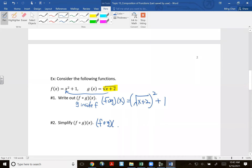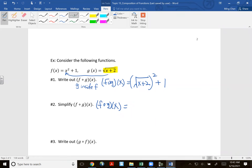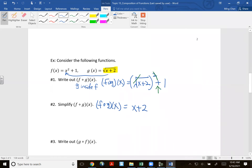Now number 2: simplify. The square root cancels with the square, leaving just x+2, plus the +1 on the back. So that simplifies down to x+3.